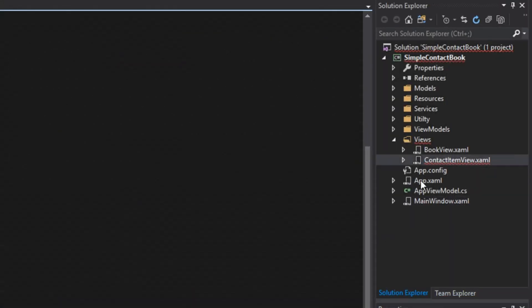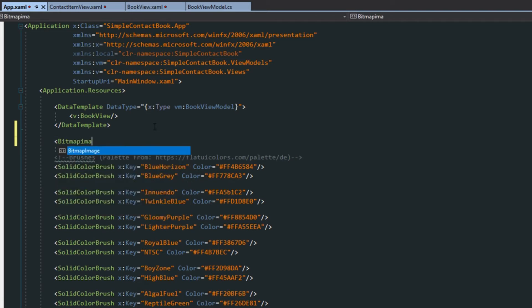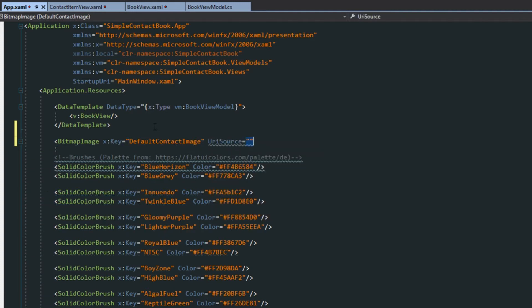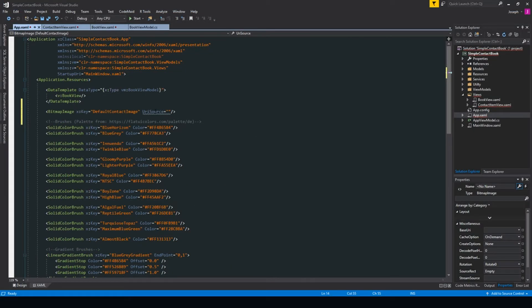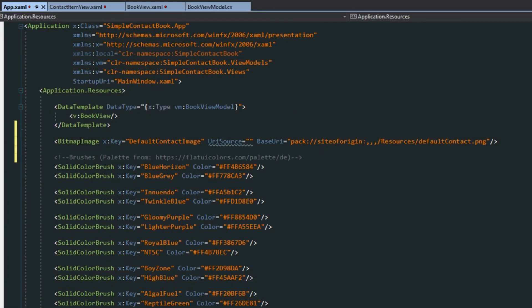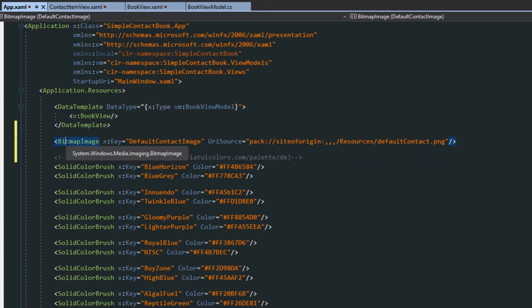Next, we're going to back up and go to our app.xaml. Right here, under our data template that we created earlier, we're going to set up a bitmap image, give it a key of 'default contact image', and set up a URI source. We can go to our properties to find all our images and select the default contact PNG. There was a small mistake — we don't want base URI, so we'll copy the link, erase that, and put it in the URI source. Now we have a static resource set up for the bitmap image.